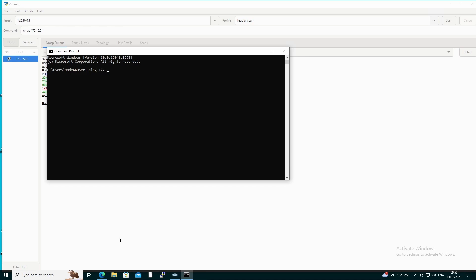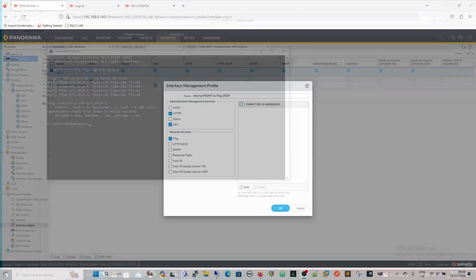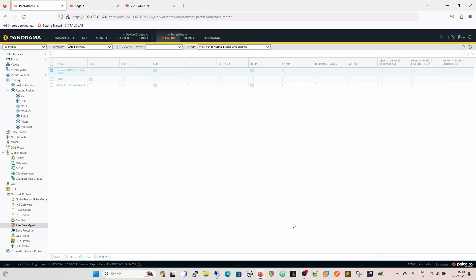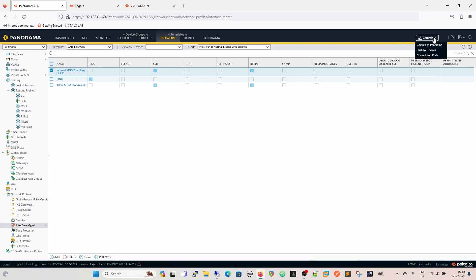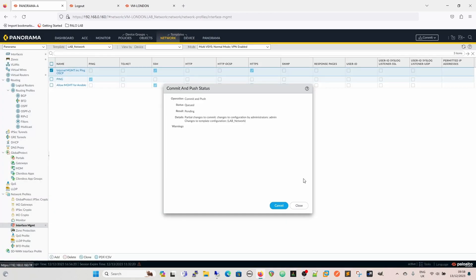On the desktop we can confirm pinging 172.16.0.1 works. We then remove ping from the management profile, click OK, and push the change out. When that completes, the ping will no longer work.